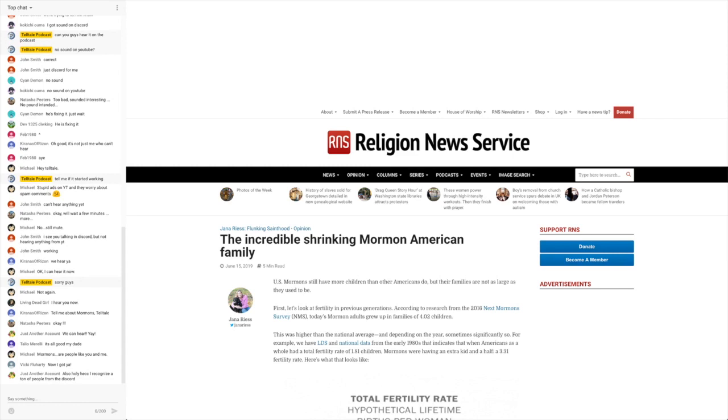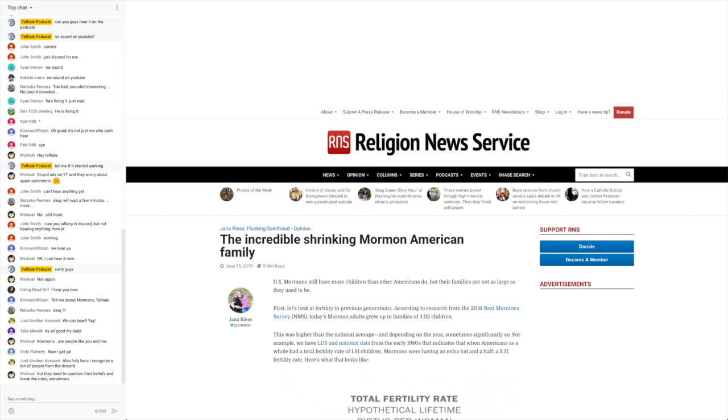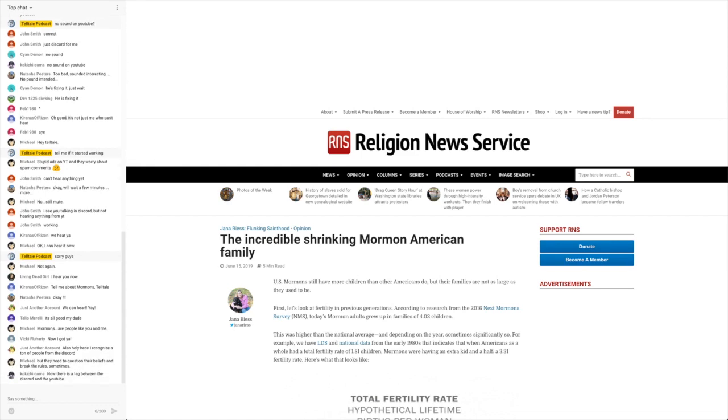For example, we have LDS and national data from the early 1980s that indicates that when Americans as a whole had a total fertility rate of 1.81 children, Mormons were having an extra kid and a half, a 3.31 fertility rate. Here's what that looks like.